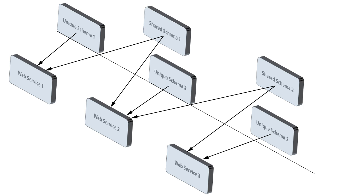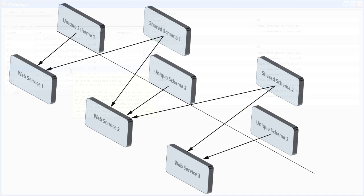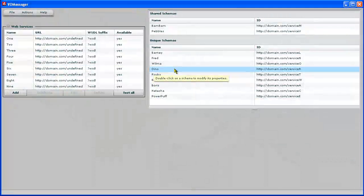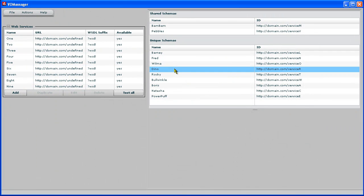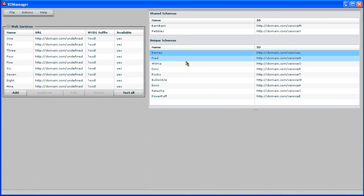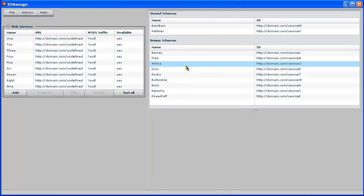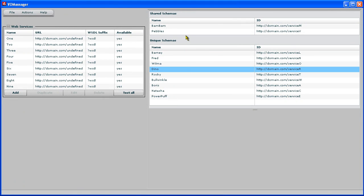So instead of the FlexBuilder 3 or FlashBuilder 4 service-centric web services, this approach here uses schemas. So we're going to generate value objects and references to those value objects for different schemas as opposed to web services.